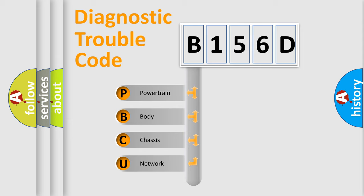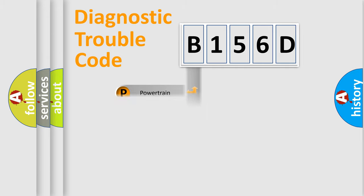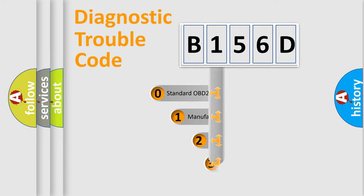We divide the electric system of automobile into four basic units: powertrain, body, chassis, and network. This distribution is defined in the first character code.